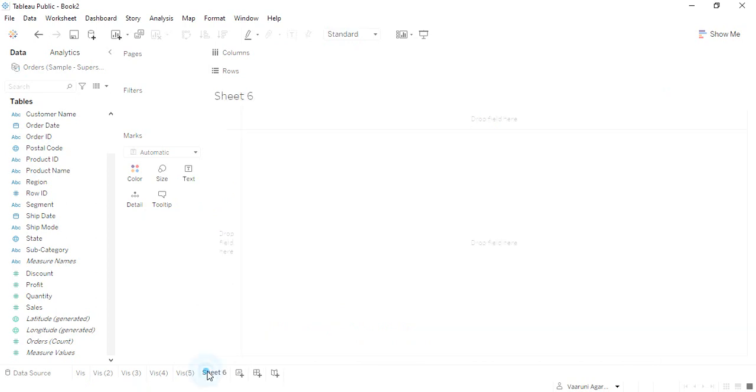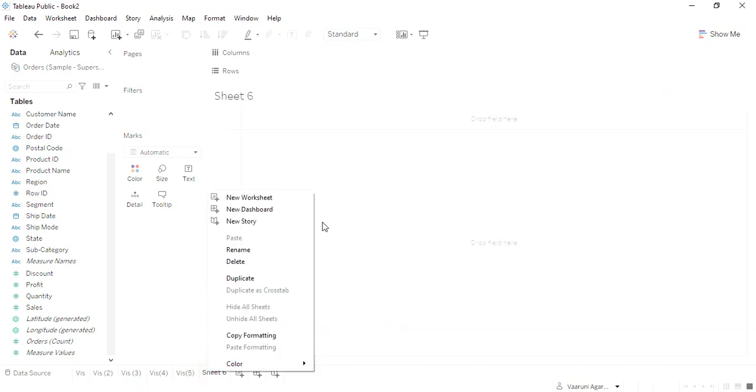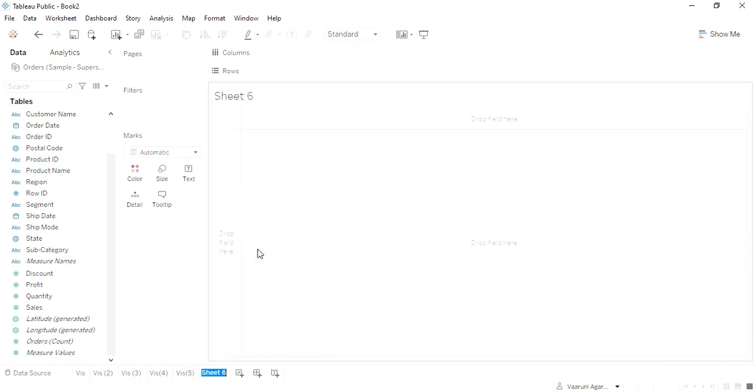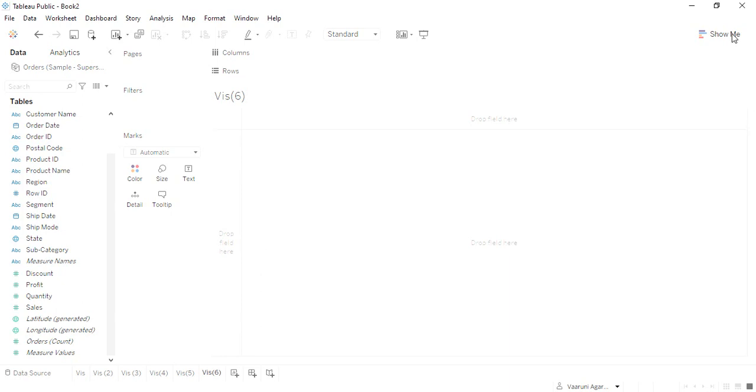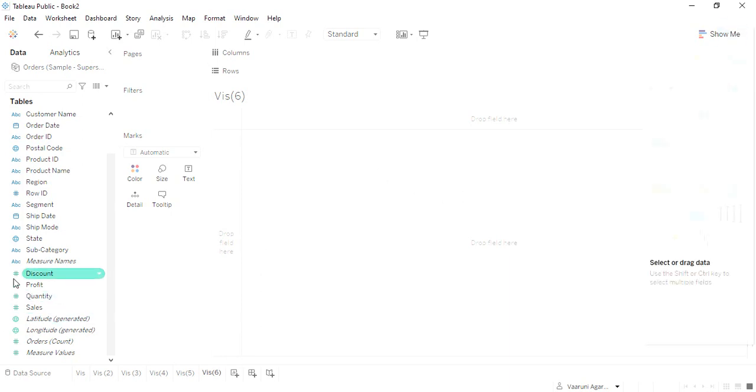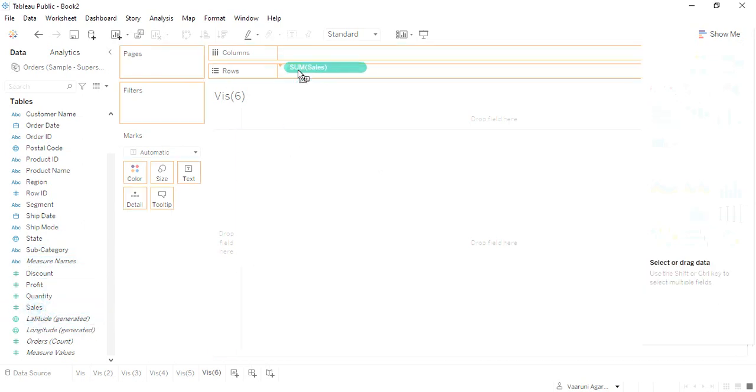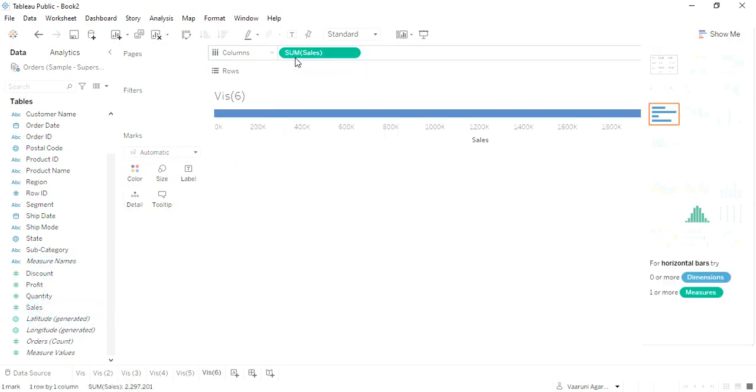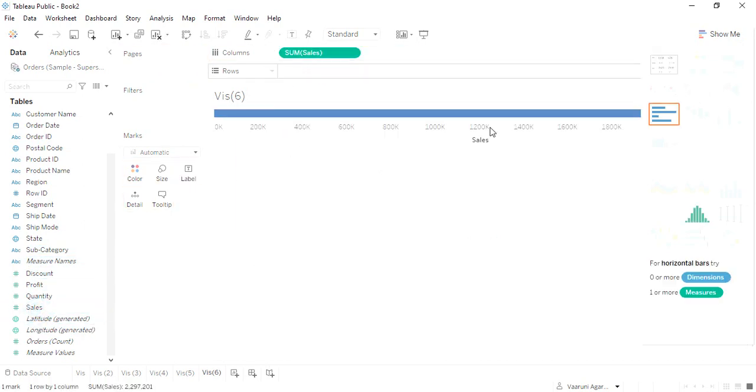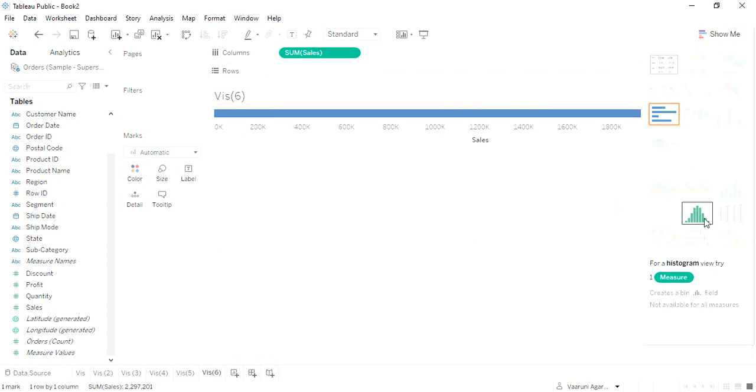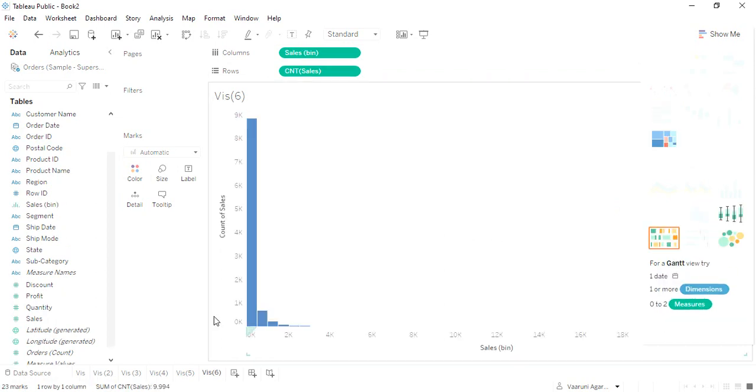This was all about the scatter plot. Let me just create a new sheet and rename it as viz 6. This is going to be our next visualization. Let me drag in the data. If you just drag in the sales, I have this histogram that is available. I can just click on this histogram and it is created.